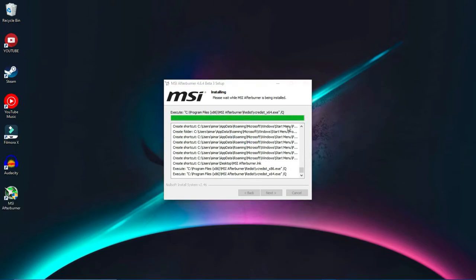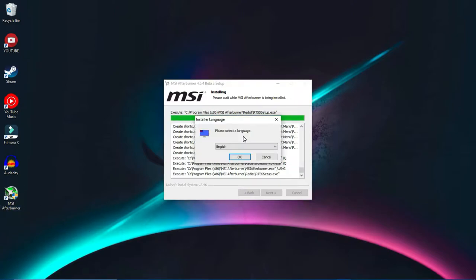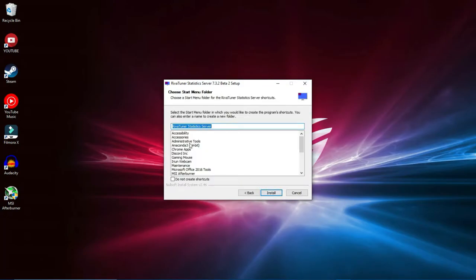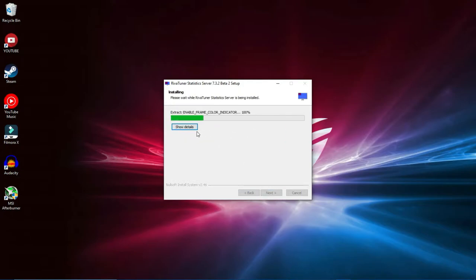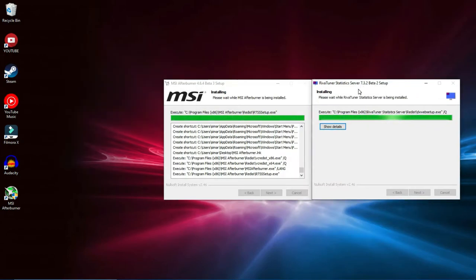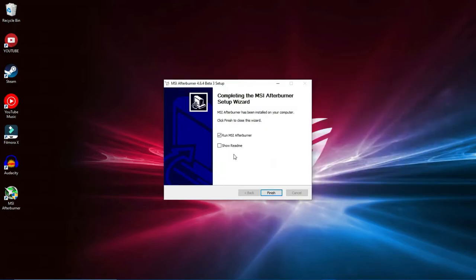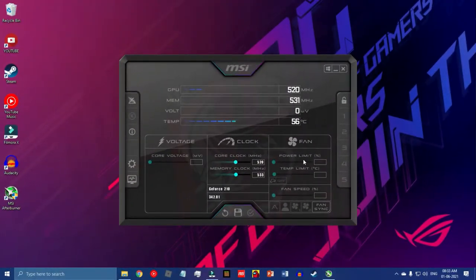Click Install and do not create shortcuts if you prefer. As you can see, a shortcut file has been created on the desktop. RivaTuner is now being installed — select English, click Next, Accept, Next, Next, and Install. Once done, uncheck 'Show Readme' and run MSI Afterburner. This is the MSI Afterburner window you'll get.